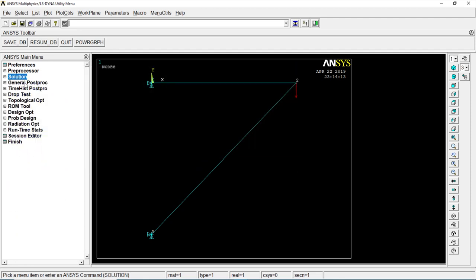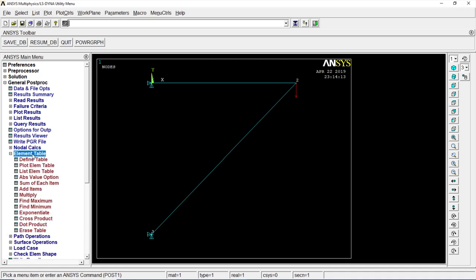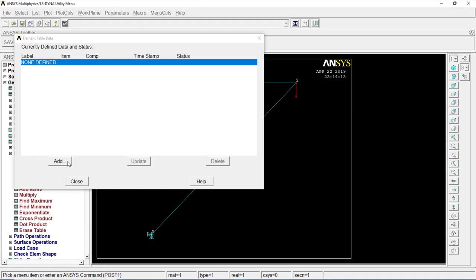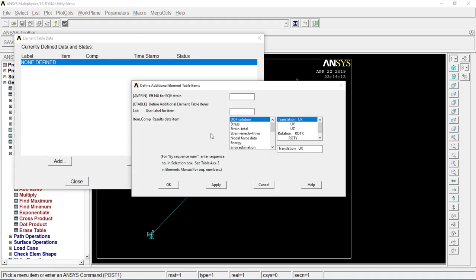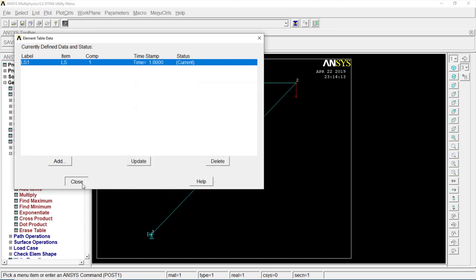Go to general post processor, element table, define table, add. By sequence number. LS1. Click on okay. Close.